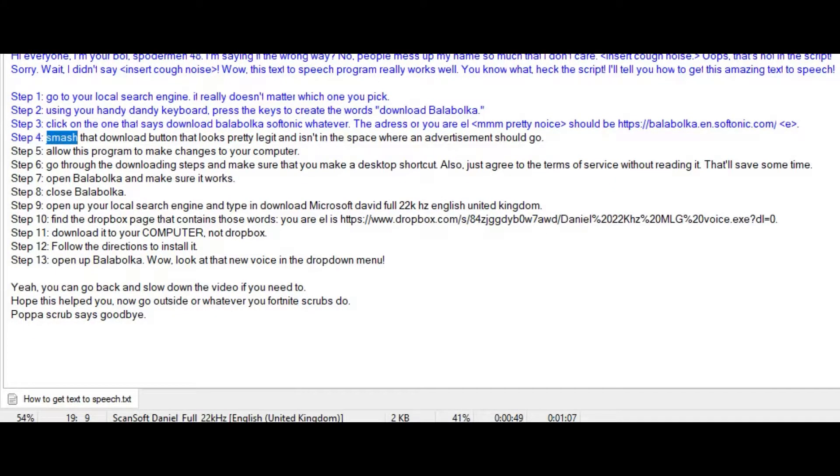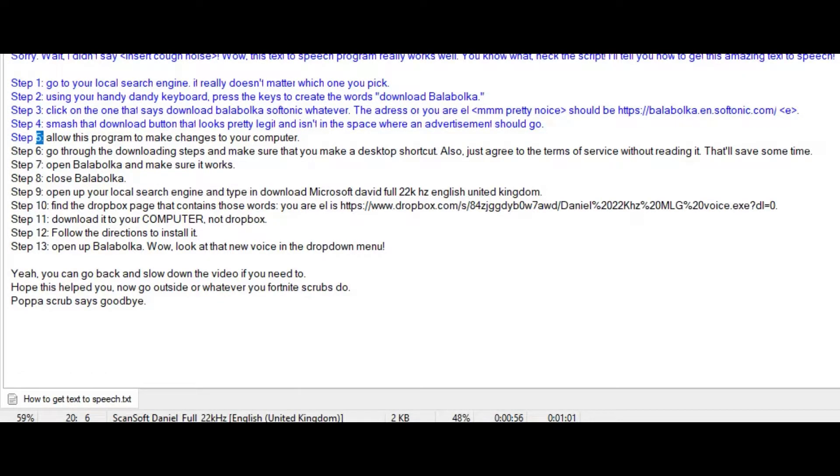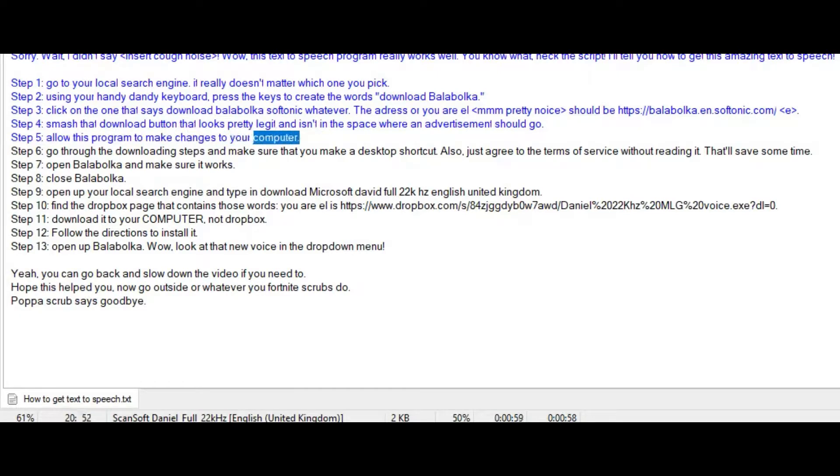Step 4: Smash that download button that looks pretty legit and isn't in the space where an advertisement should go. Step 5: Allow this program to make changes to your computer.